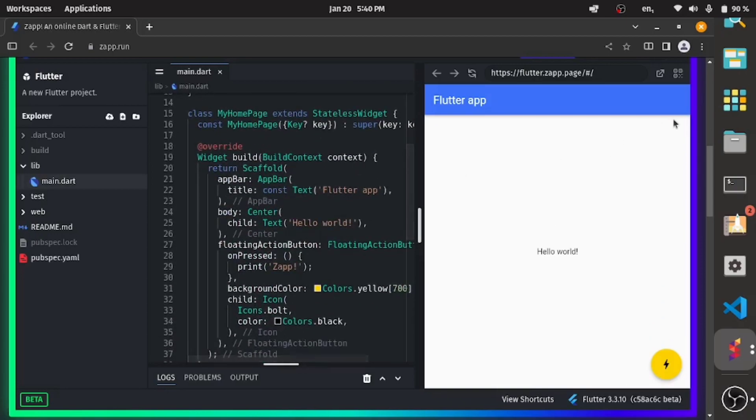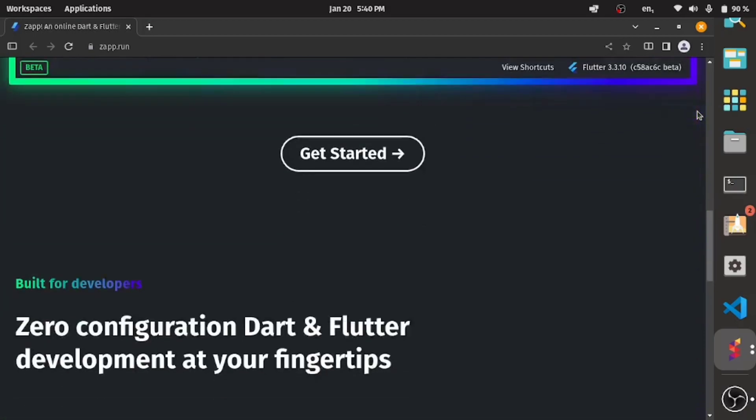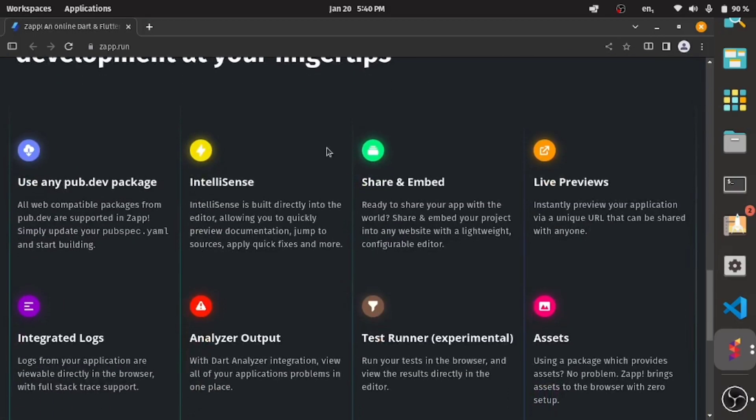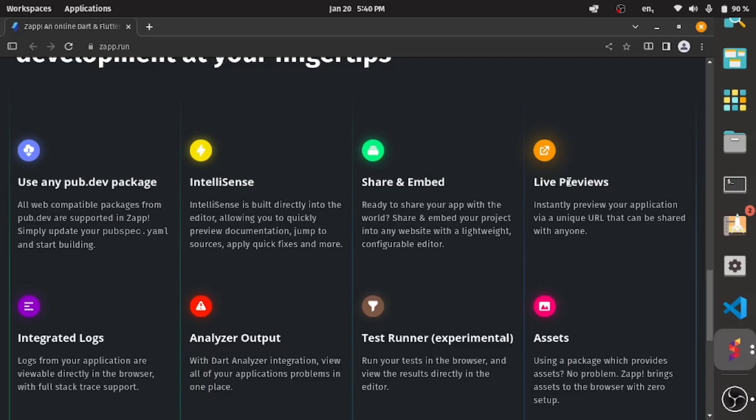I'll be showing you how to create this type of code in a minute, but let's look at the features. You can see down here you can use any pub.dev package. It does live previews - you can see how your code looks even though it's only on the web. You can't preview an actual mobile app, but you're seeing what you're building in real time.